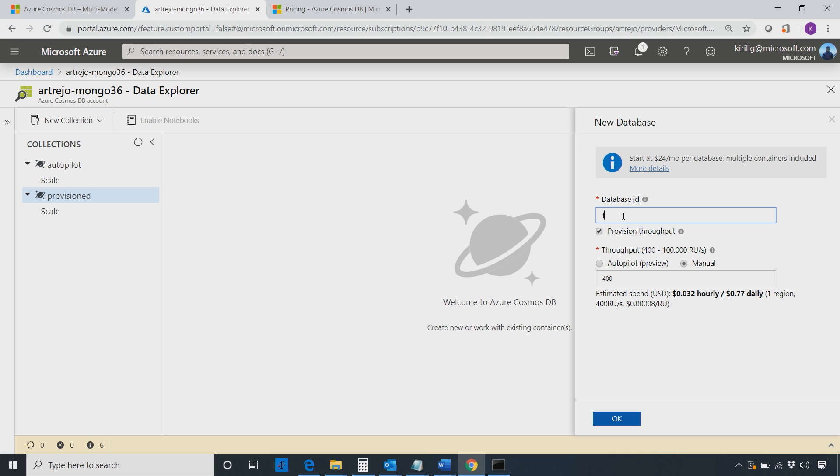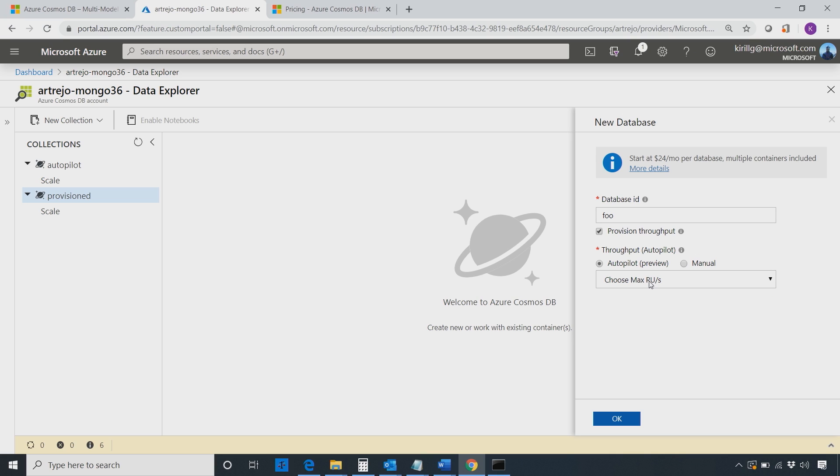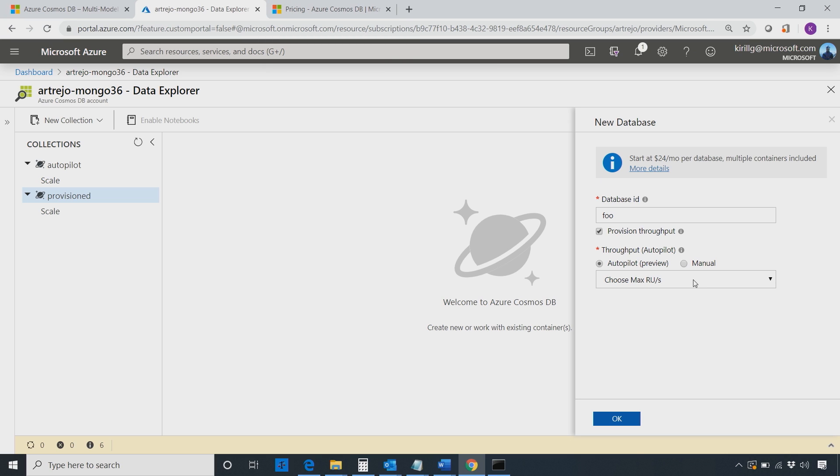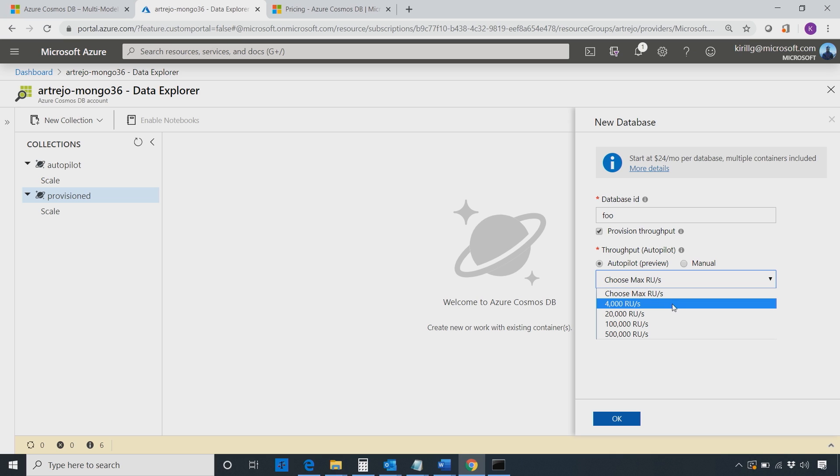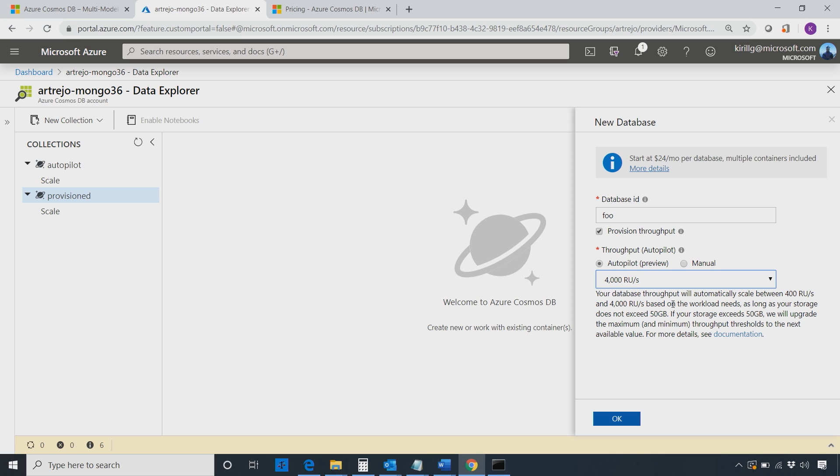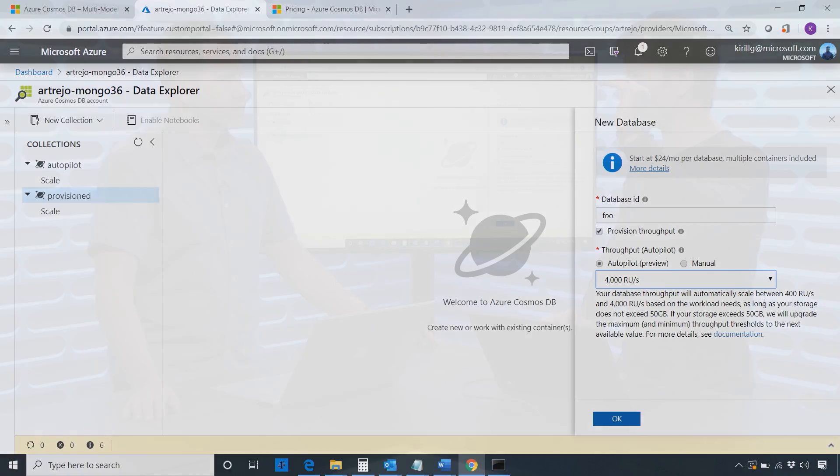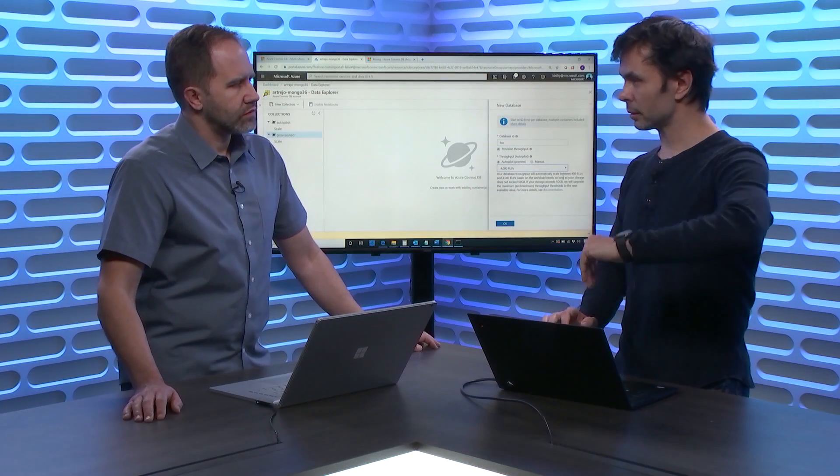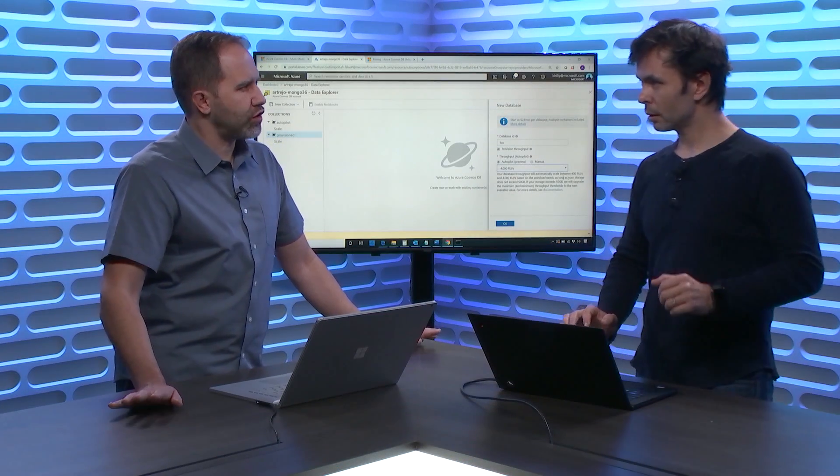I type some name and I can now choose Autopilot mode. I can choose manual mode, provision RUs if I know what I'm talking about and I know how much I need, but I don't know, either I don't know what I'm talking about or I don't know the capacity I need. And I choose what is the limit, an upper limit. What do I not want to exceed? And the usual answer to this question, I look at the pricing page, how much is an RU? I don't want to pay more than 50 bucks. Just when I reach that limit, stop and tell me that I'm asking for too much. So let's say I don't want to ever exceed 4,000 RUs.